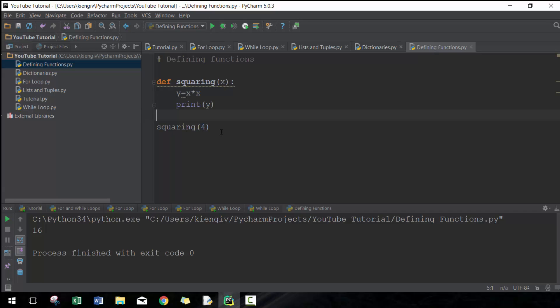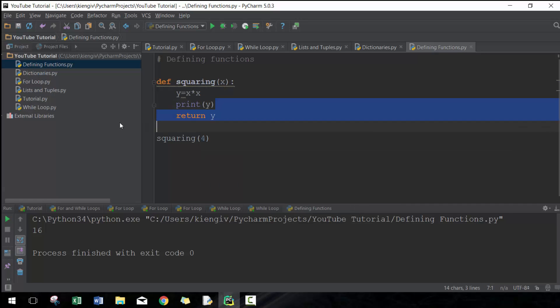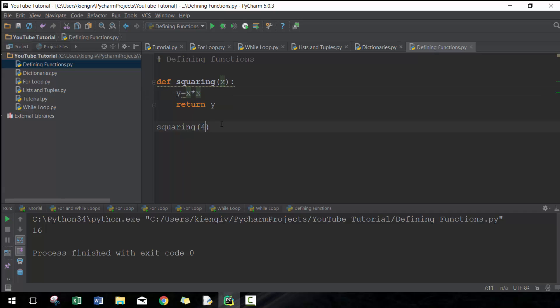be to return the value of y instead of printing it. At the very beginning, you may not see many differences between the two, but it is absolutely different. Here, we're going to return y instead of printing it.